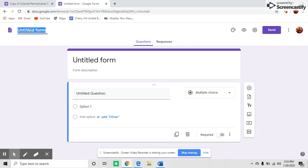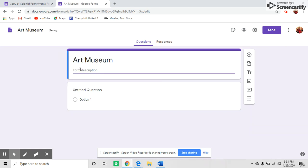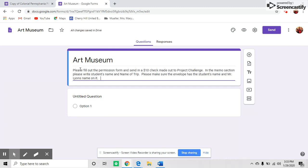Give your class trip a title and provide a description for the parents about what the trip is about.